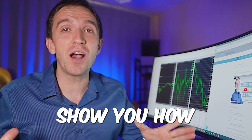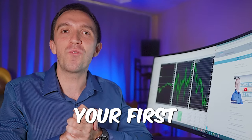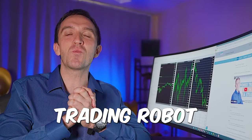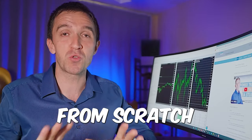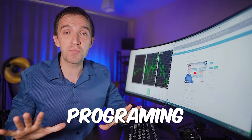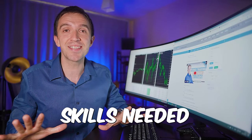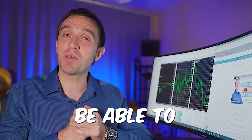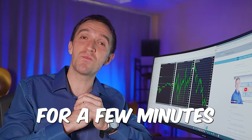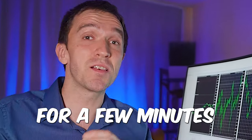In today's video, I'll show you how to create your first trading robot from scratch without programming skills needed. And you will be able to do it just for a few minutes for free.